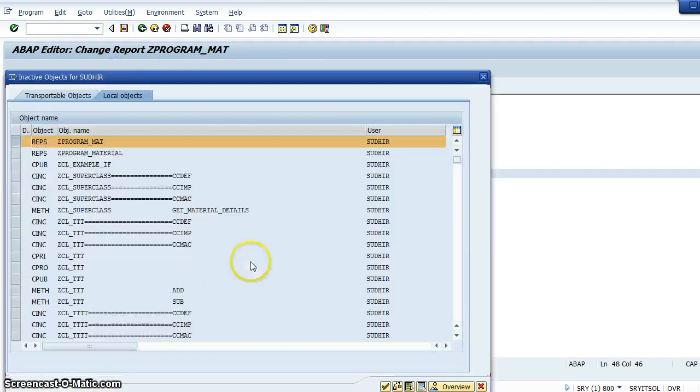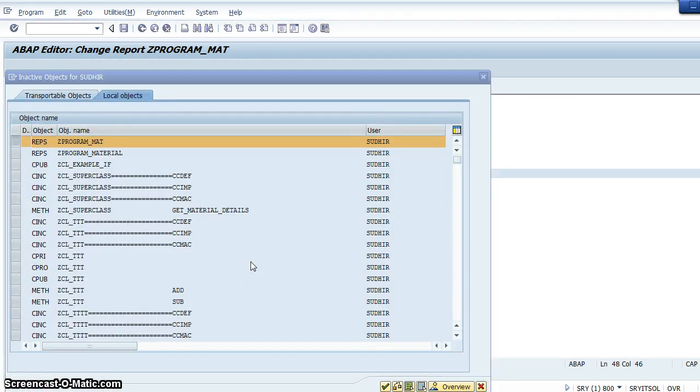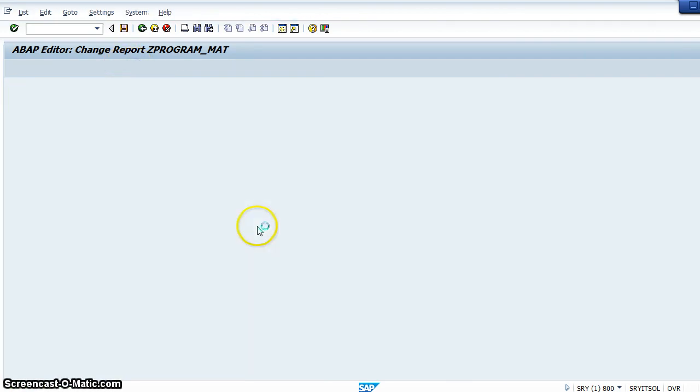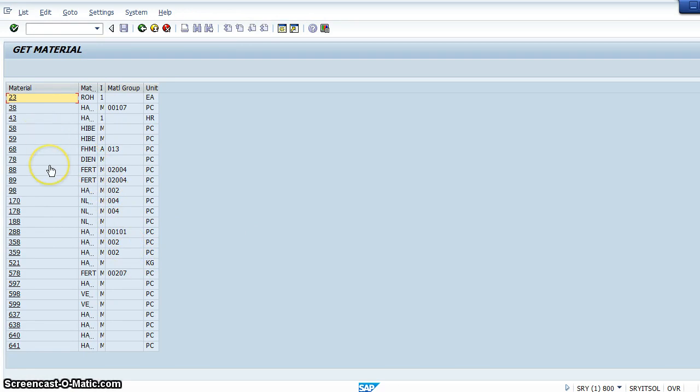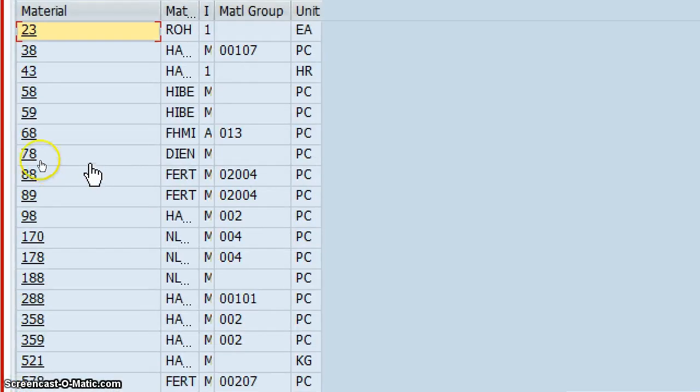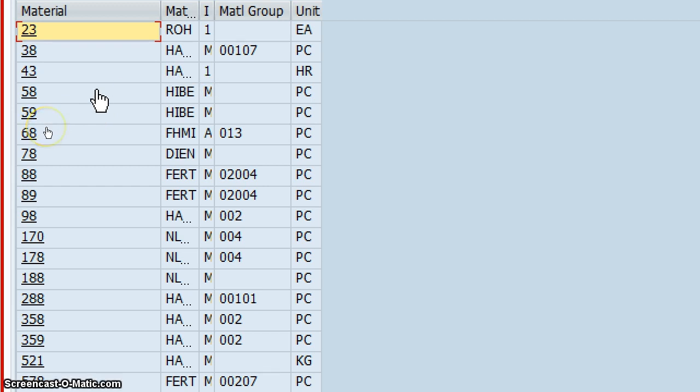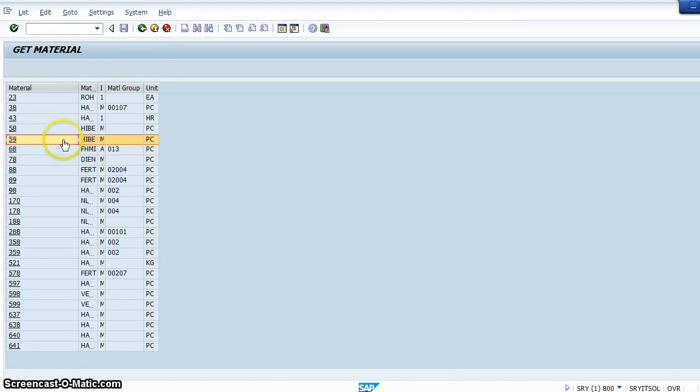First activate it, execute the program. Let's see whether the hotspot is available. See now, this column is showing the hotspot. If I move the mouse here on material number, we have successfully made the hotspot, and we can write the program for what happens when we click according to our requirement.